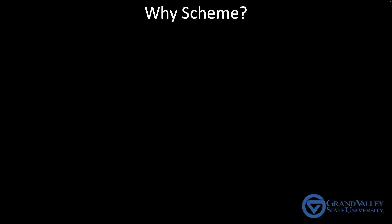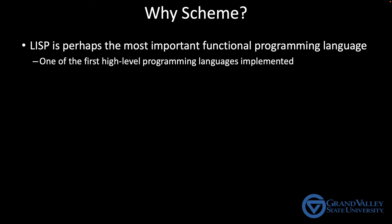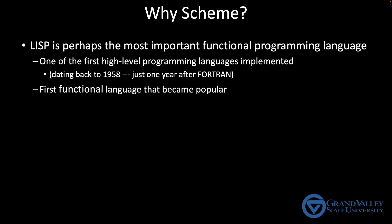Why are we covering Scheme in this course rather than LISP or some other functional language? After all, our textbook argues that LISP is the most important functional language because it was one of the first commonly used high-level languages developed. It was introduced in 1958, just one year after Fortran. And so not only was it one of the first high-level languages, but it was the first functional language to become popular.